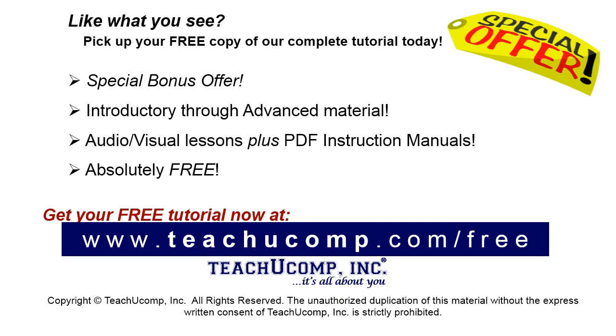Like what you see? Pick up your free copy of the complete tutorial at www.teachucomp.com forward slash free.